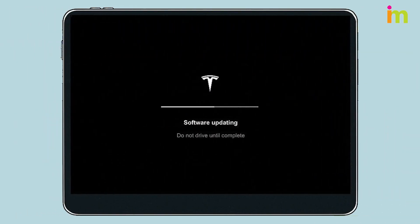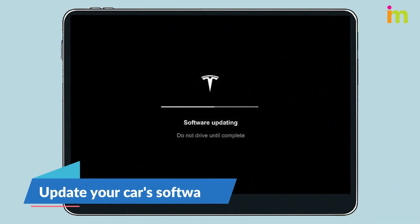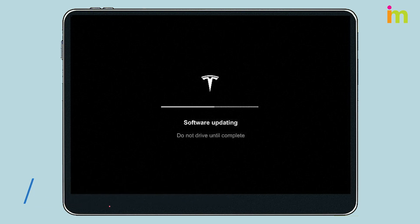Your app may not connect if your car's software is out of date. Open the Software tab on your car's touchscreen. If an update is available, you'll see a notification on the display. Select Install Now to download and install the update. Once the update finishes, connect your app to your car.